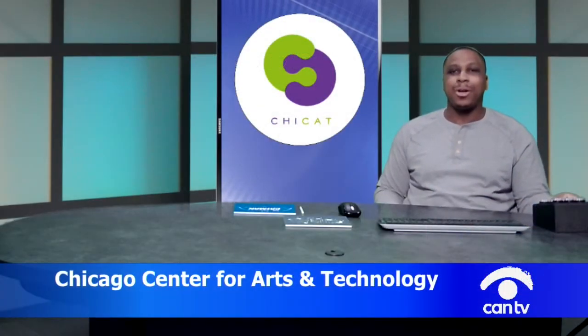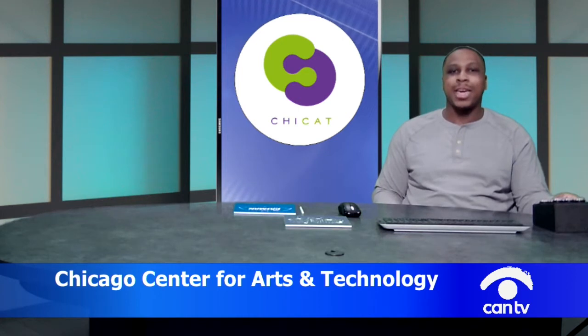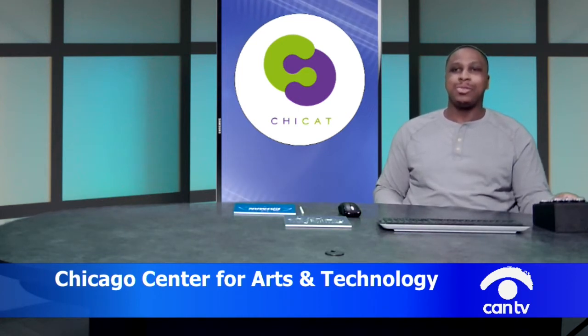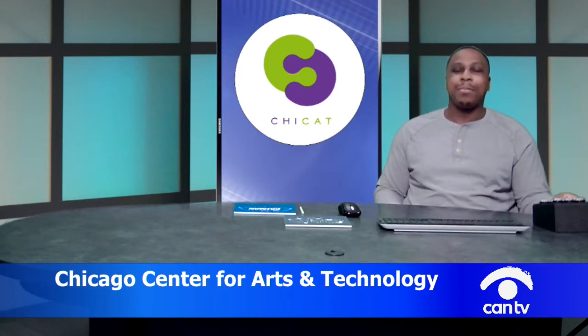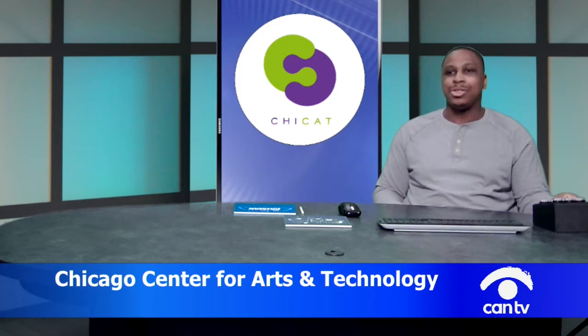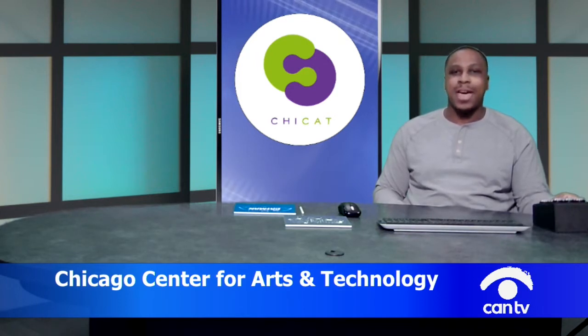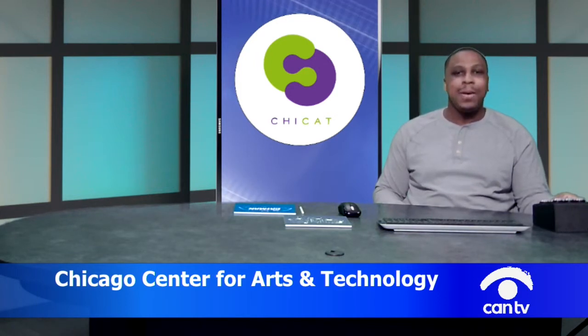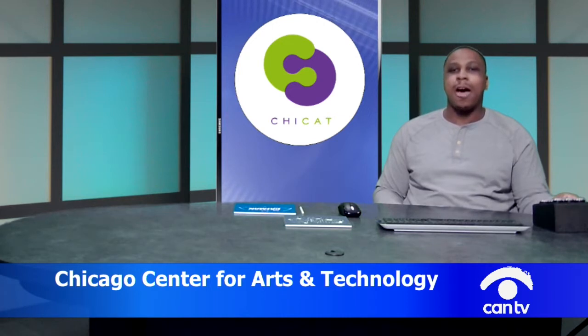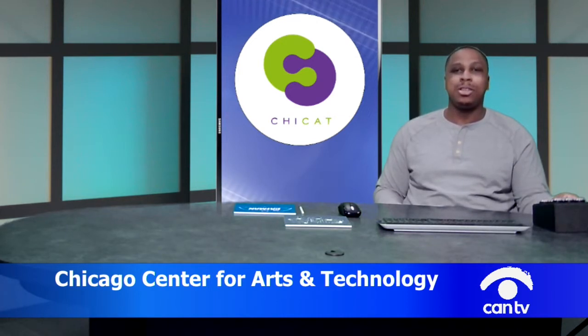Hello, everybody. Welcome to the ChiCat MakerLab demo episode. I'm very happy to be here at CAN TV, which is a very nice partner for us to have at ChiCat. My name is Matthew Wilson. I'm the MakerLab instructor at the Chicago Center for Arts and Technology.